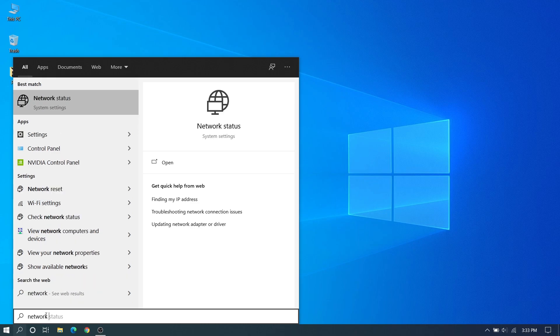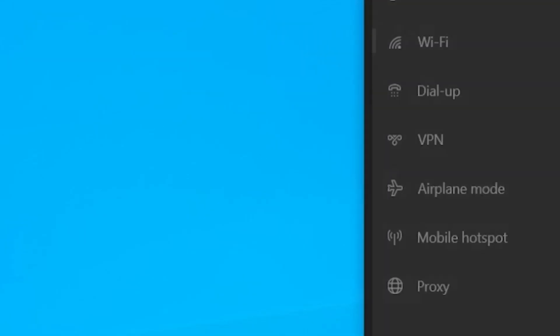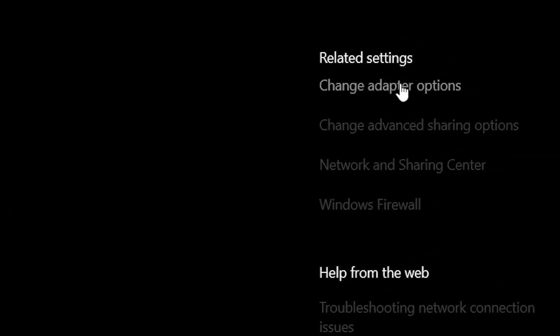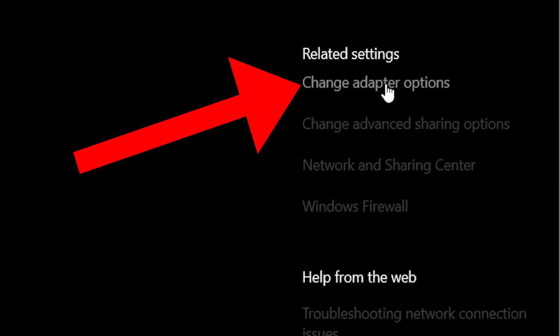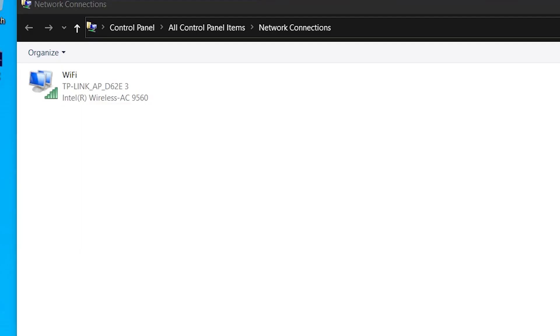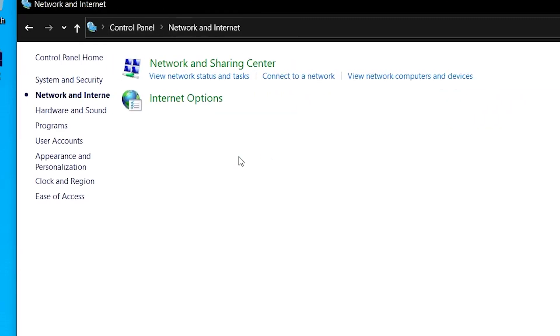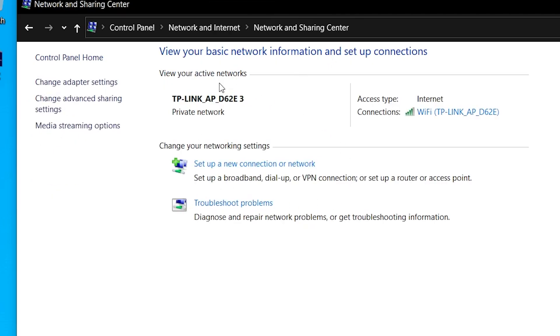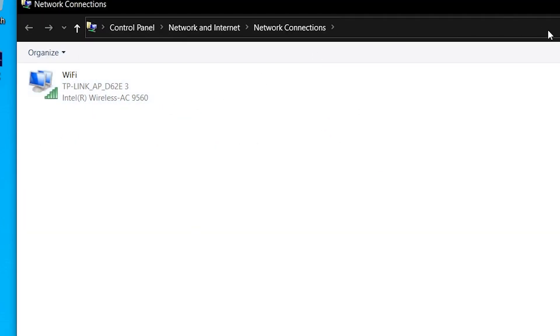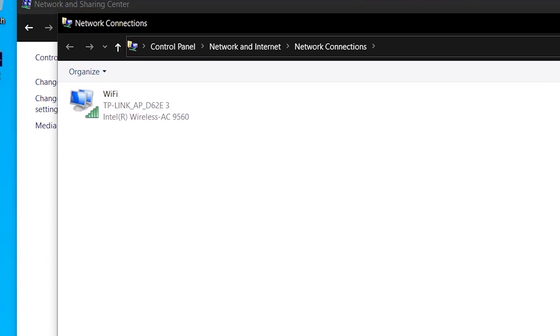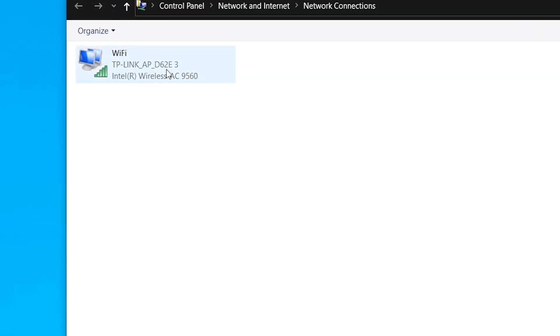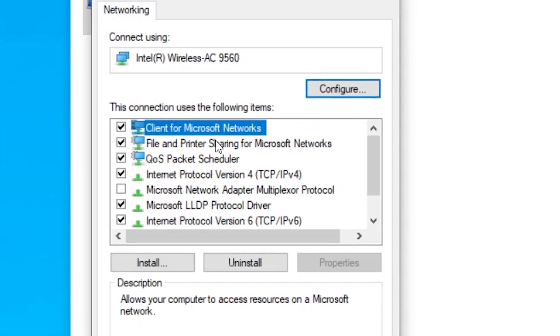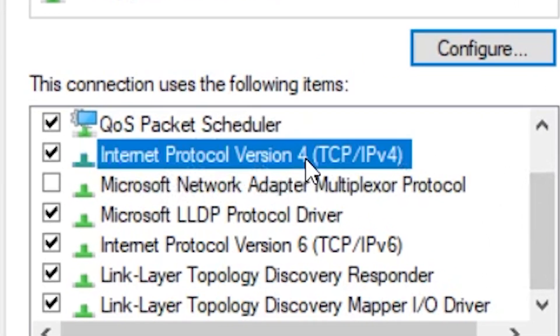We can just search for Wi-Fi settings. Here you can see this Wi-Fi, I'll maximize it. In the related settings here you can see Change Adapter Settings. On here we can go manually: Network Adapter, Network and Internet, Network and Sharing Center, and Change Adapter. Here's how you can get manually and here we can see this driver that's connected, just right click, go to properties.